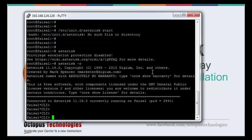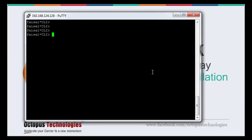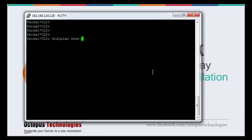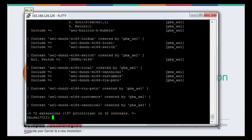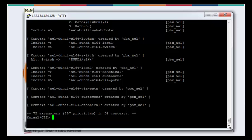Here we are in the Asterisk CLI. I have created a dial plan. Let me show you guys what is the dial plan and how it looks like.